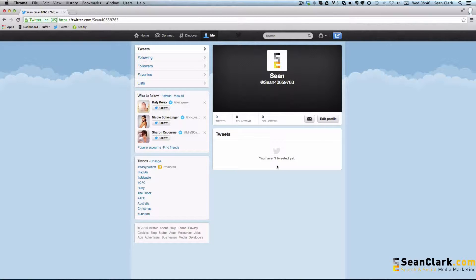Creating lists on Twitter is a great way to segregate people you're following and keep an eye on certain market sectors, or groups of people with similar interests or areas, without their updates disappearing in the main home stream. If you've got a very busy Twitter account or one or two very active people, they can fill up your home screen and you can miss important updates from others you want to track.